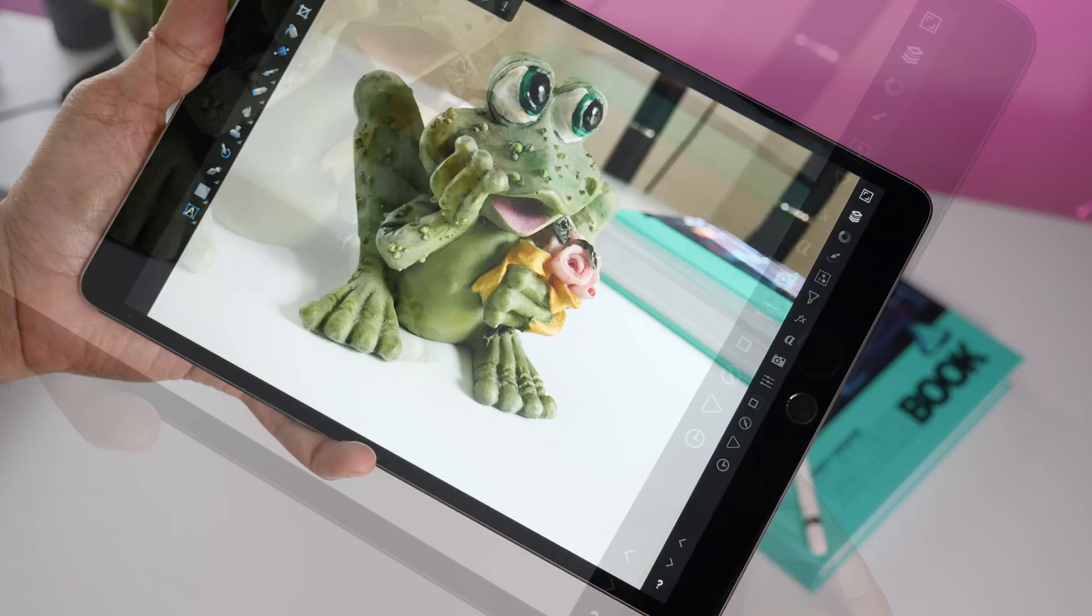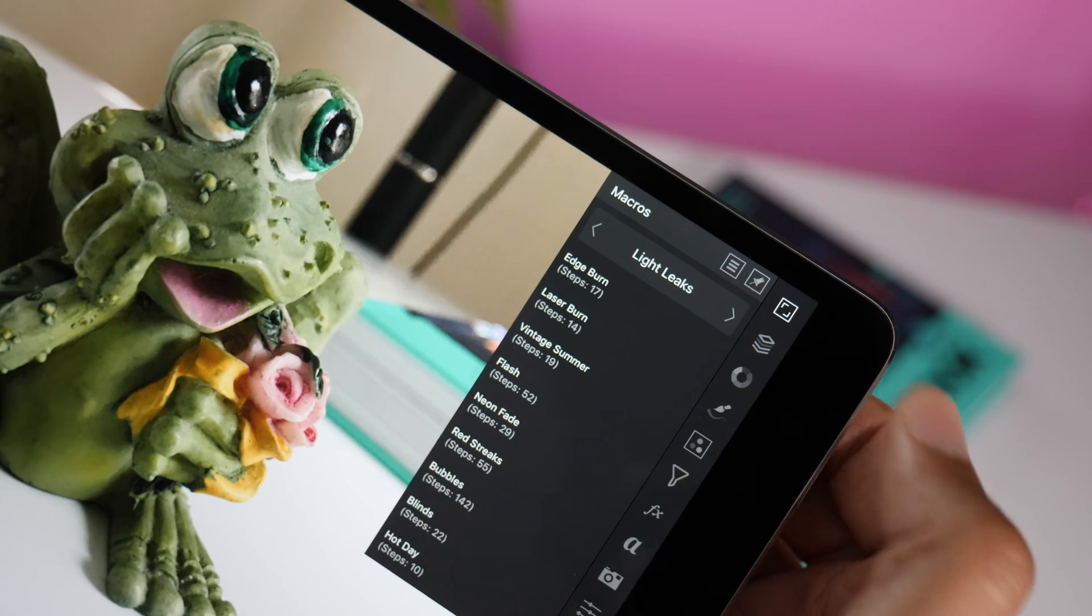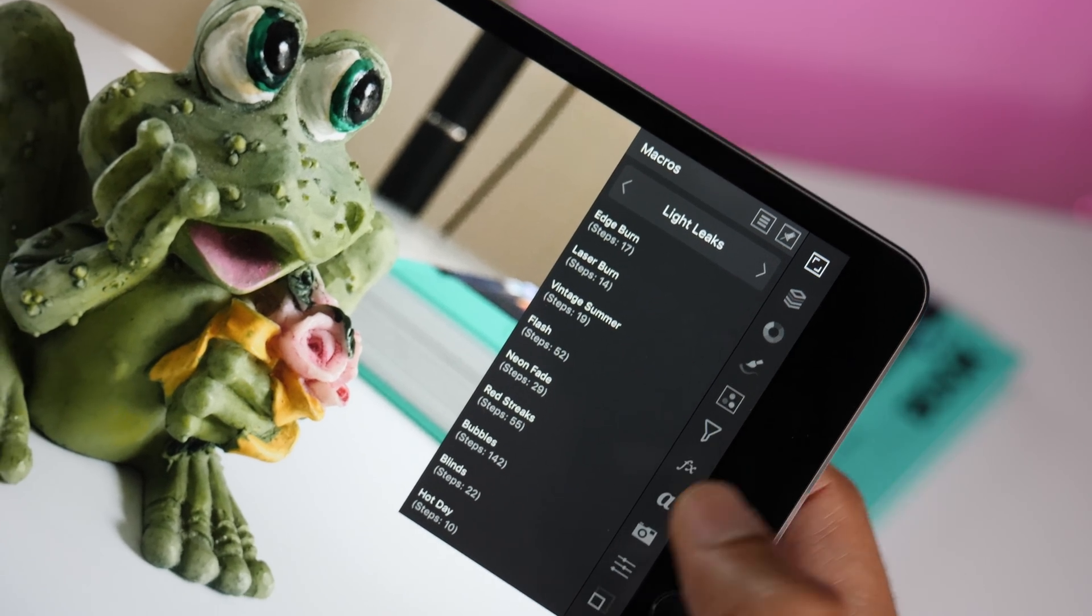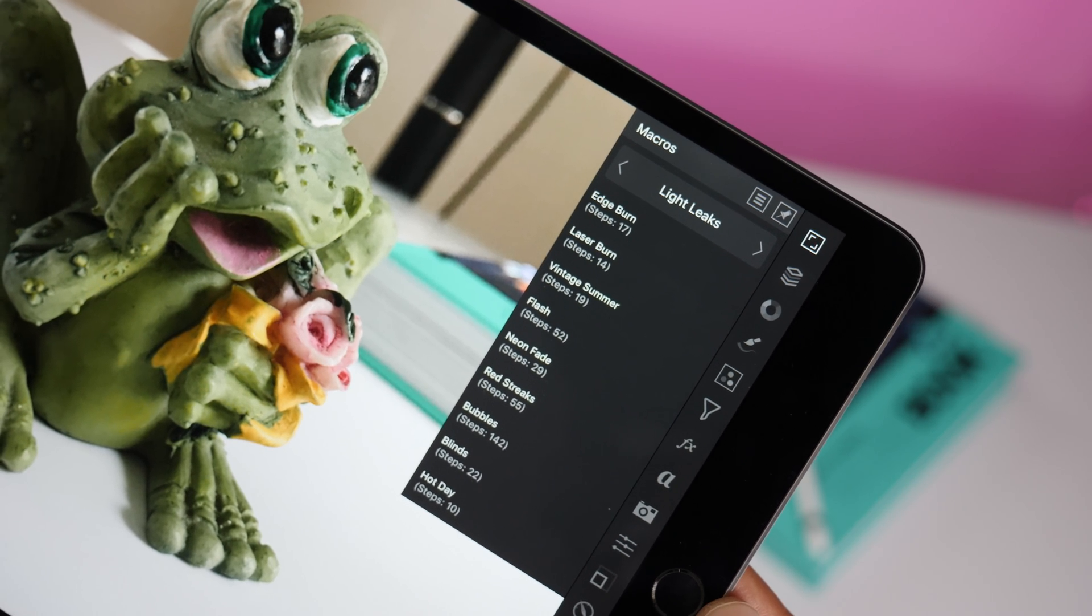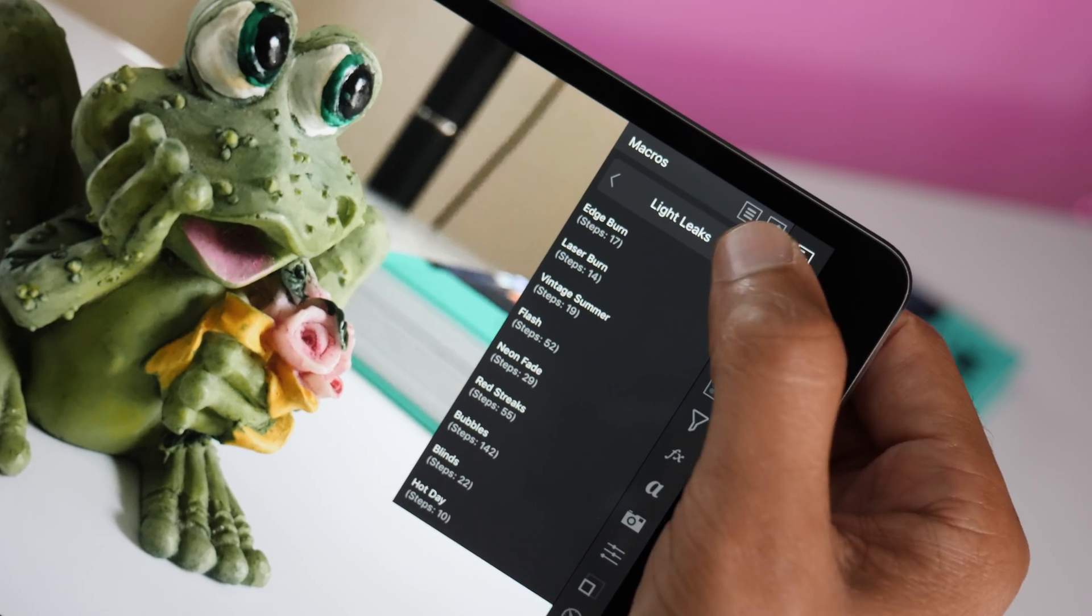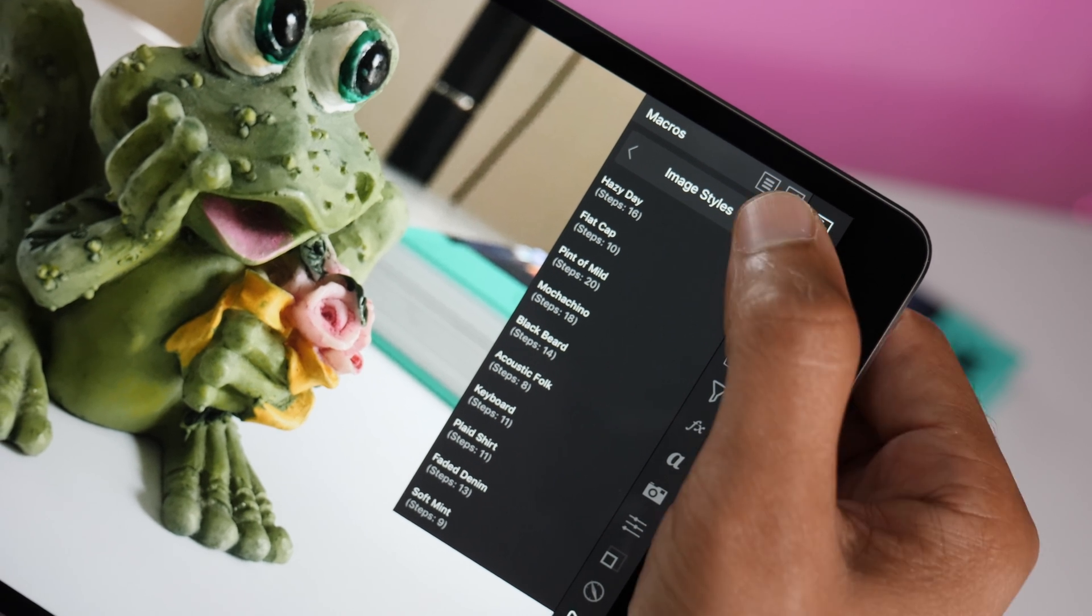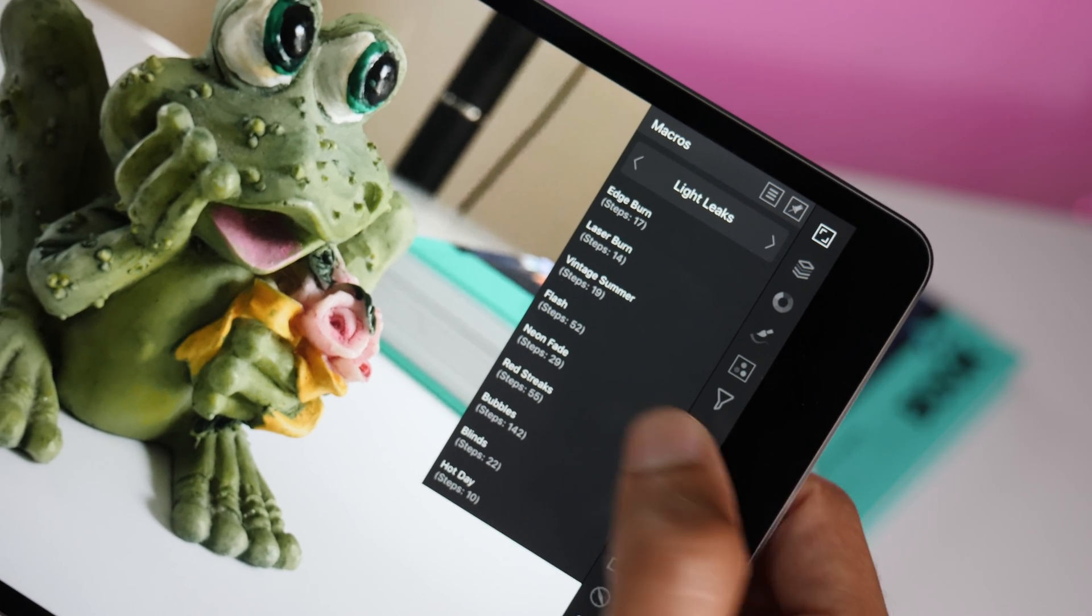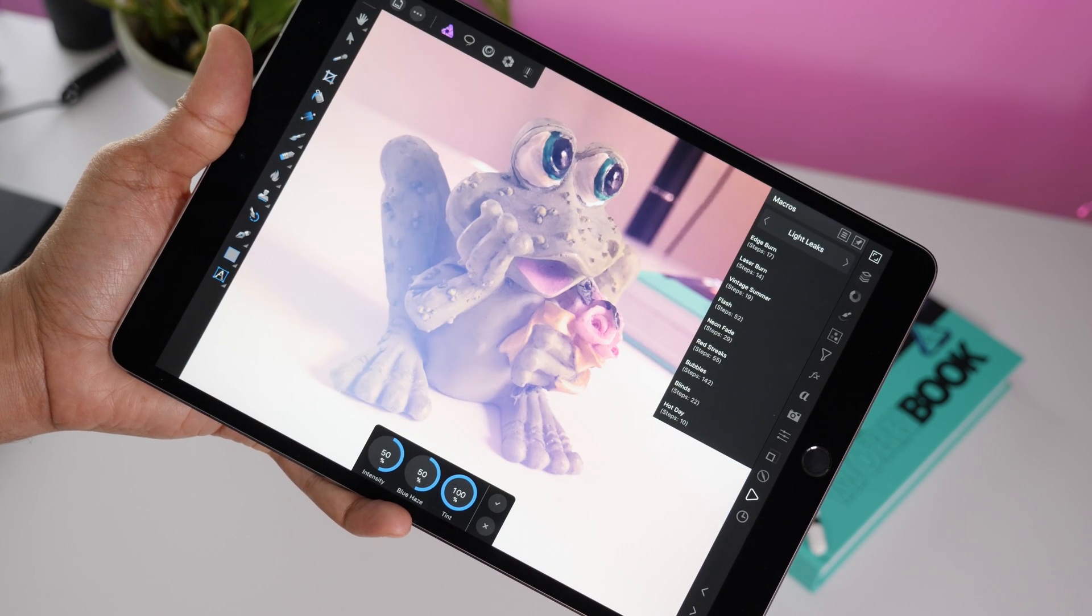And then one last thing I want to touch on are macros. There's a new Macro Studio available in Affinity Photo 1.6.4. You can see I've imported several macro categories and some of those include over a hundred different steps, which is pretty intense. So I'm going to apply the Neon Fade Macro, just tap on it and there we go.